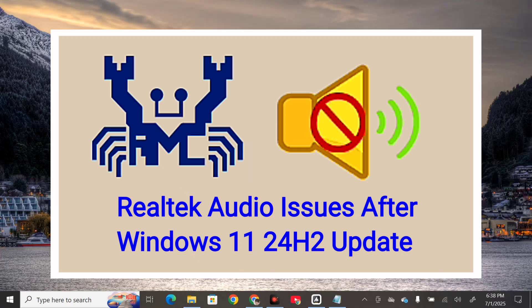the Windows 11 24H2 update, a lot of users with Realtek audio drivers face no sound, audio failure, and even Realtek software related errors. Most of these were related to the incompatibility of the drivers